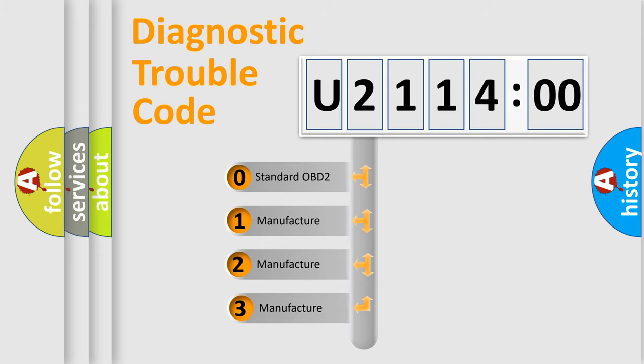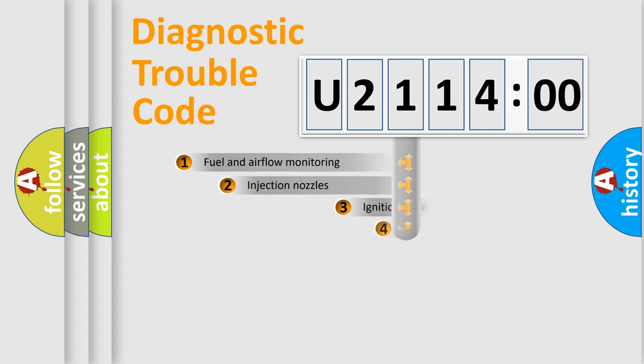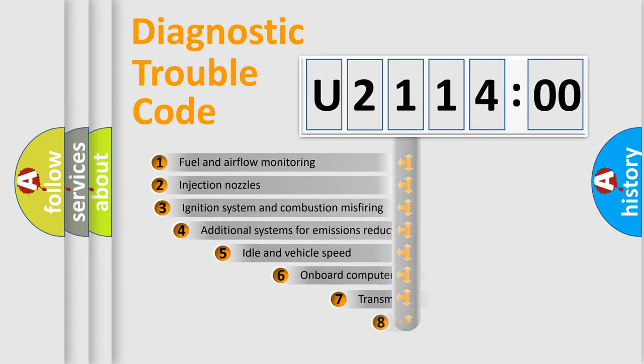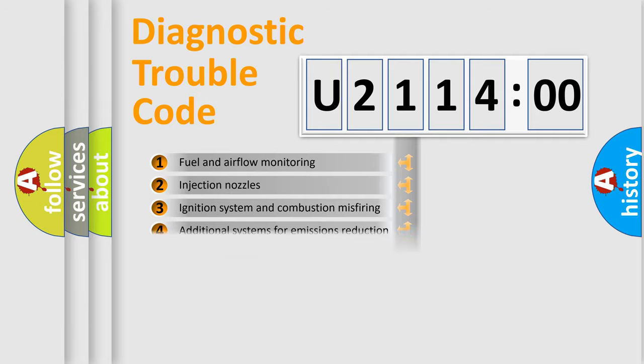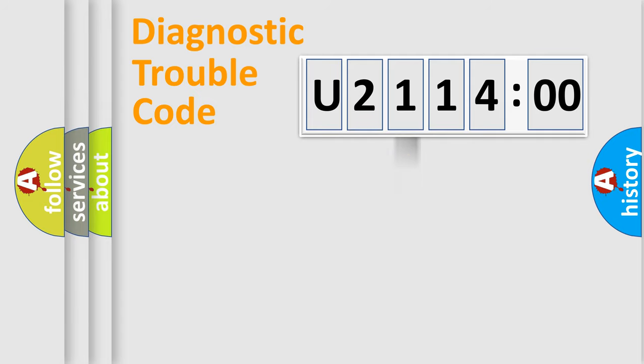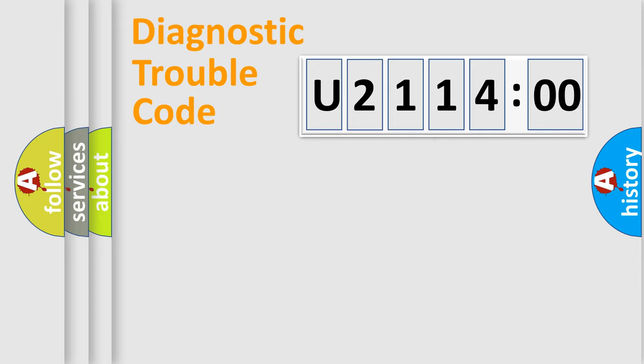If the second character is expressed as zero, it is a standardized error. In the case of numbers 1, 2, 3, it is a more prestigious expression of the car-specific error. The third character specifies a subset of errors. The distribution shown is valid only for the standardized DTC code. Only the last two characters define the specific fault of the group.